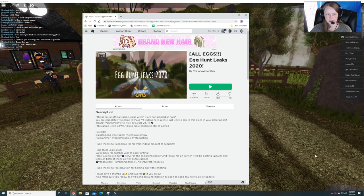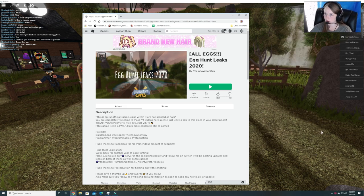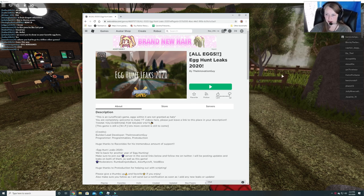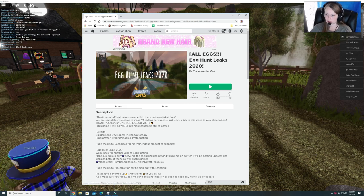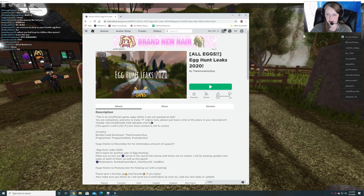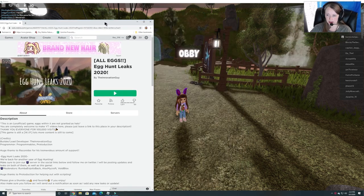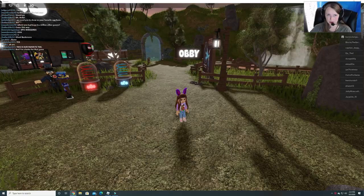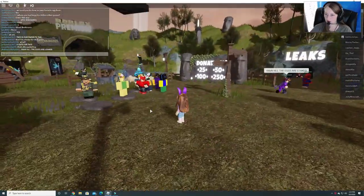Hey guys, welcome back to Burgess Funhouse. We are going to try out this game called Egg Hunt Leaks 2020 and supposedly you can do some egg hunts here too. So we're going to check it out and see what you can do.